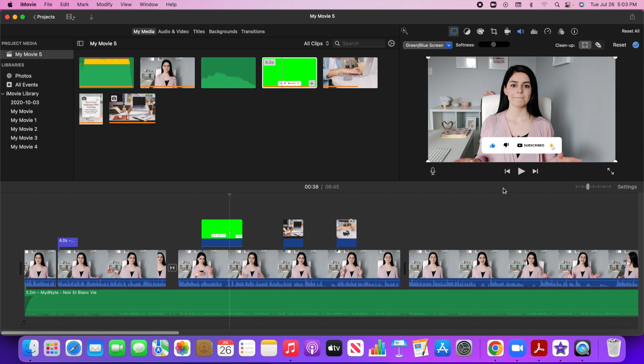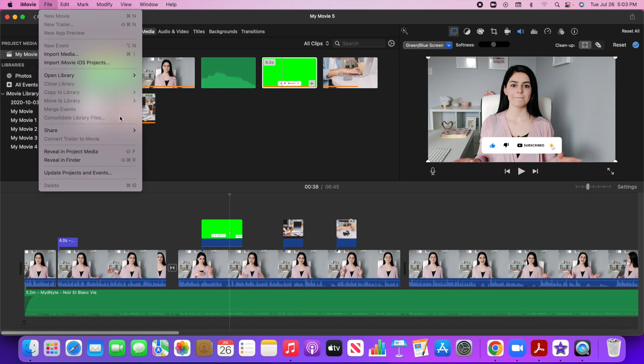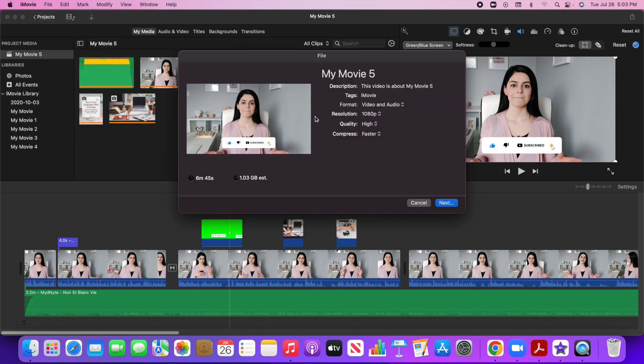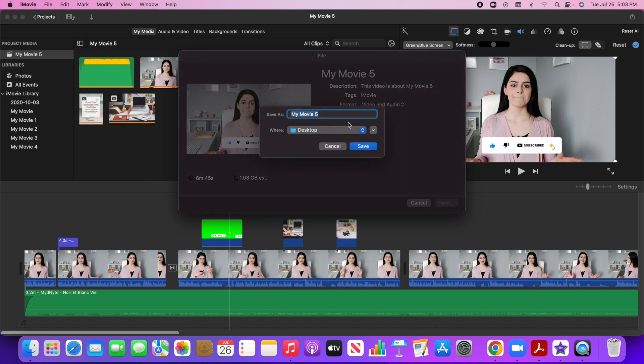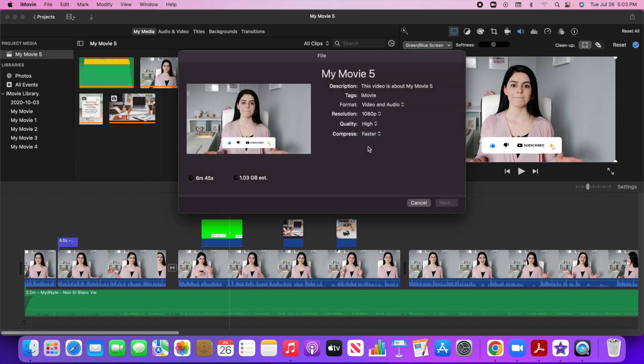So let's say I'm really happy with my video and I just want to save it now. So I'm going to go to file, share, click on file, and I'm going to just keep the name as my movie five. I'll just change it after I've saved it. And usually I will keep the resolution to 10 ADP and I will go next and I'm just going to save it to my desktop.